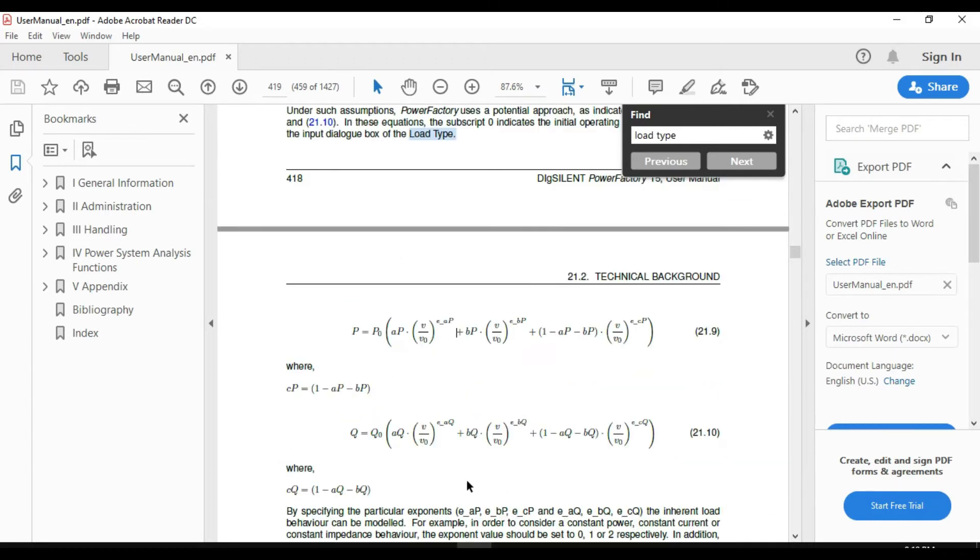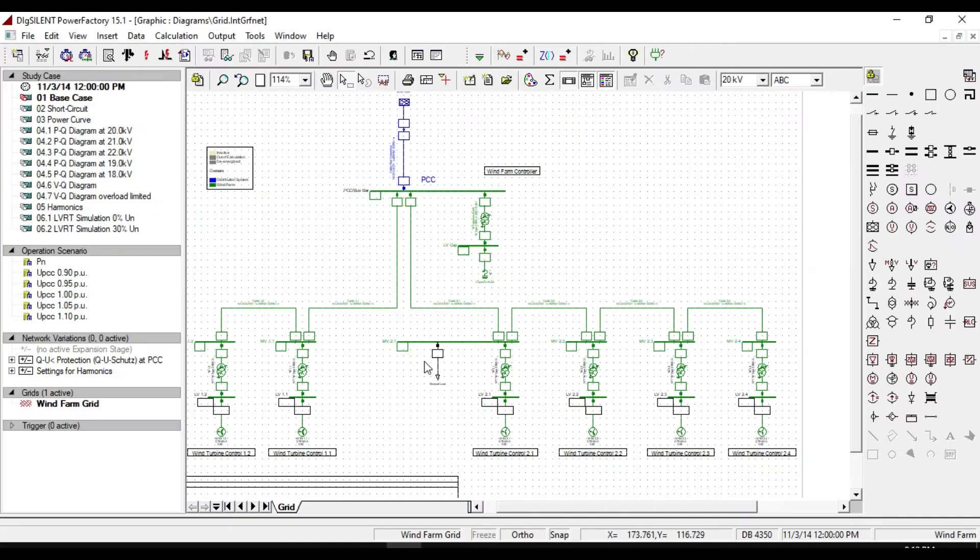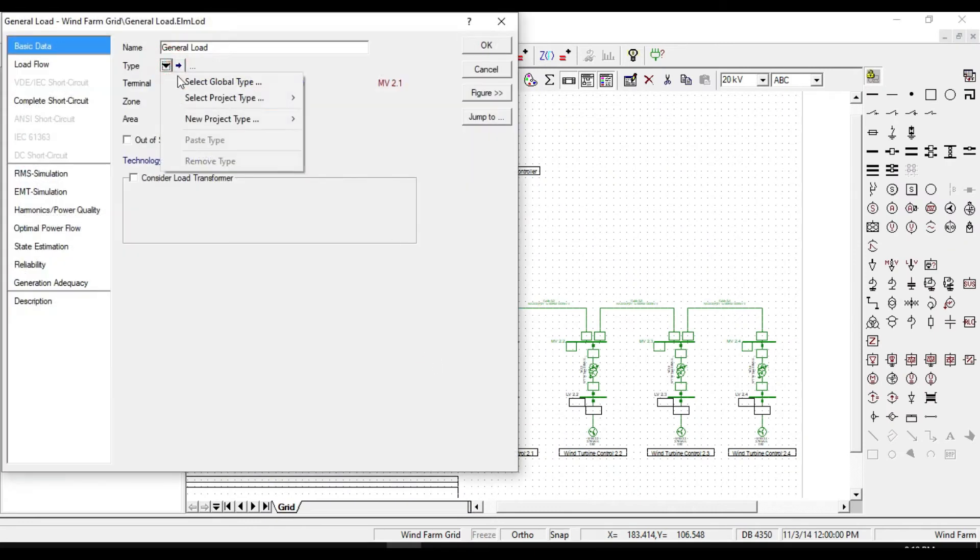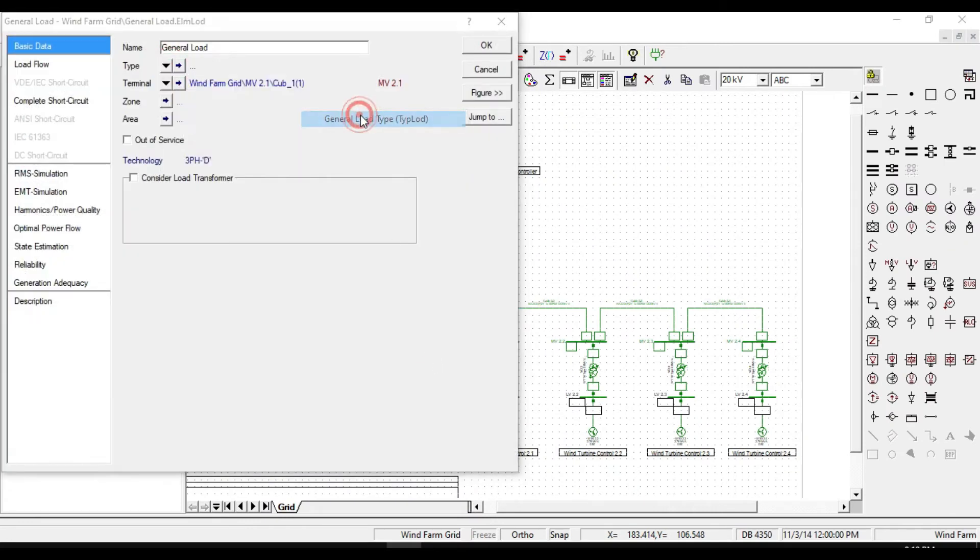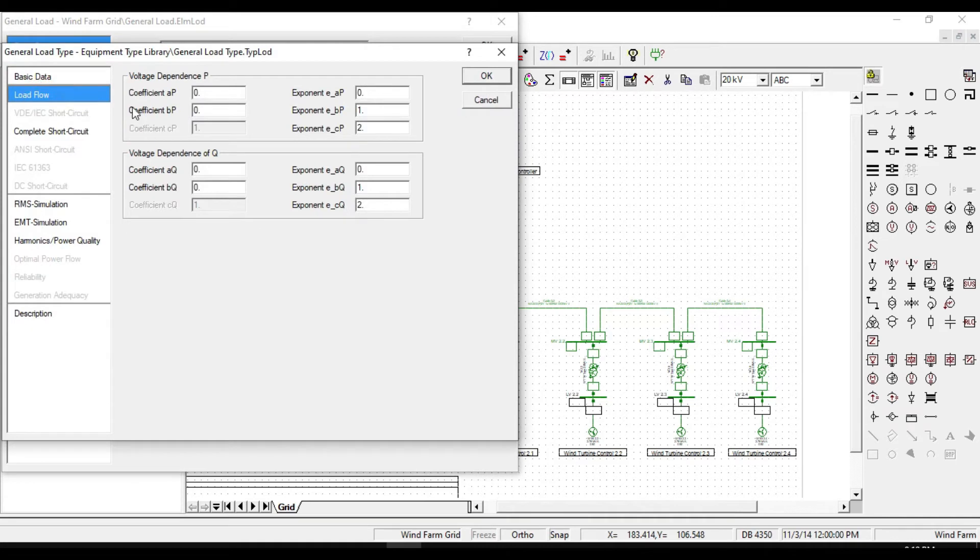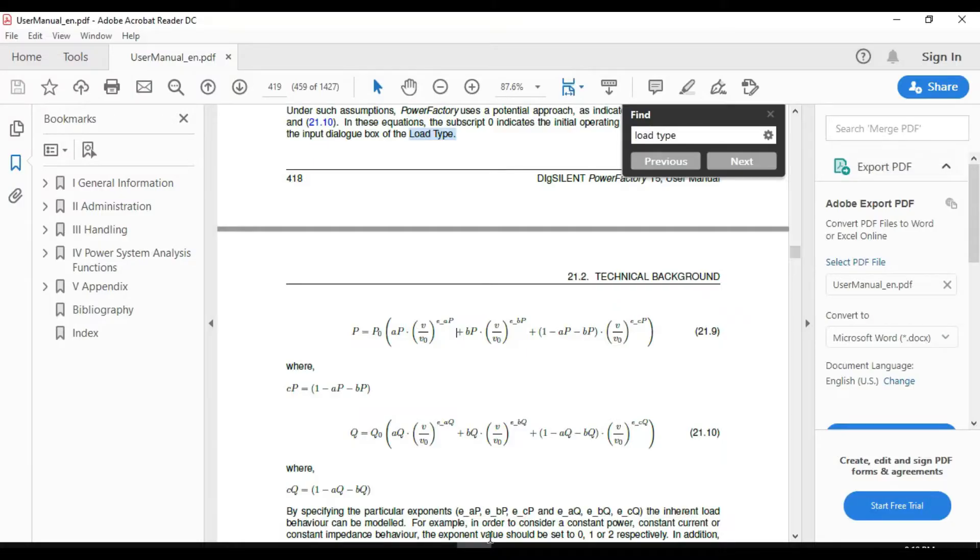And the coefficients AP, BP, EAP, EBP, and ECP are the same as the coefficients of our load type. As you can notice here, you can also see the coefficients of the reactive power.